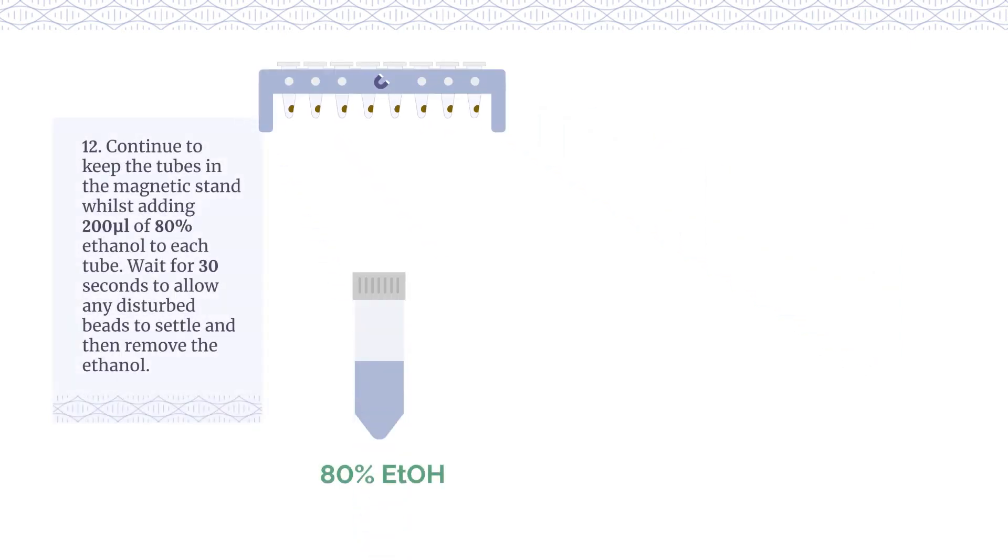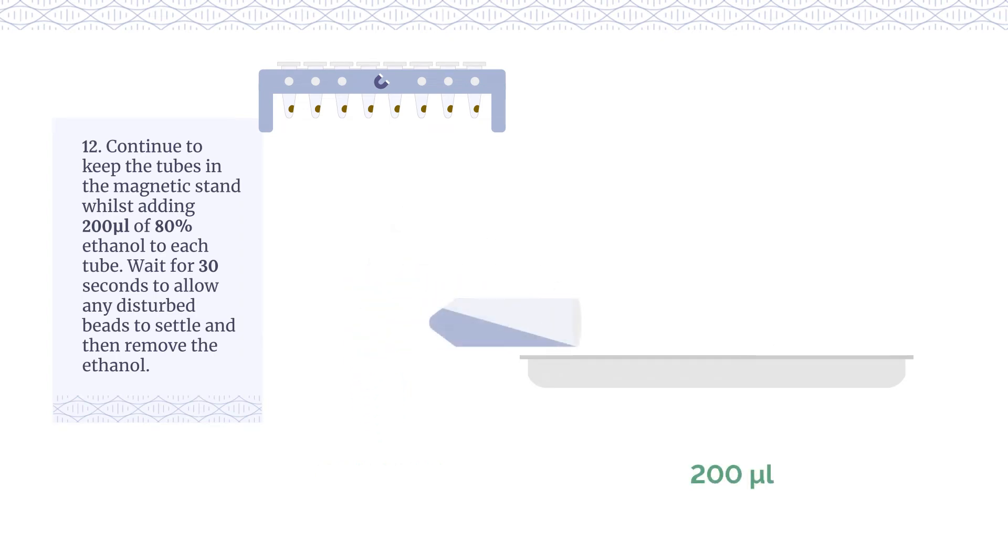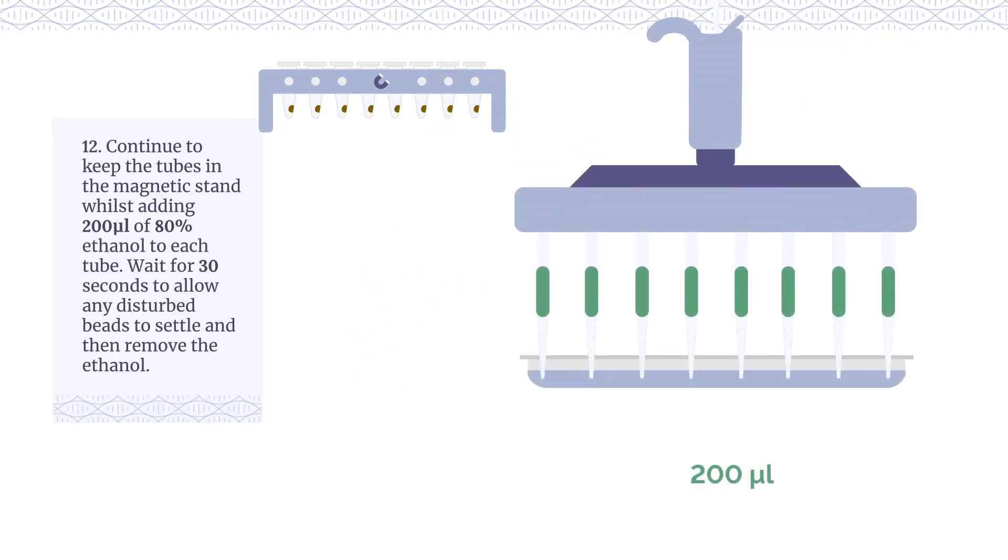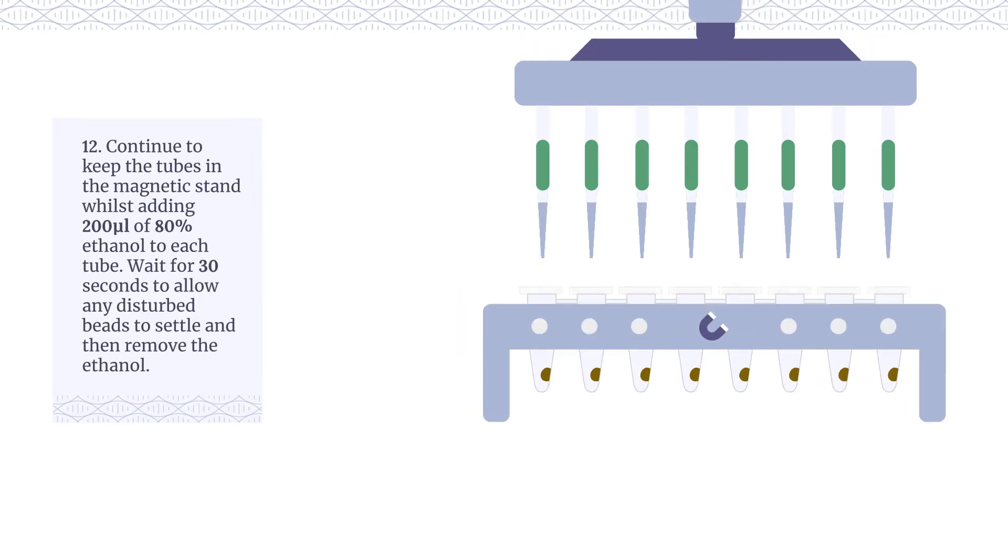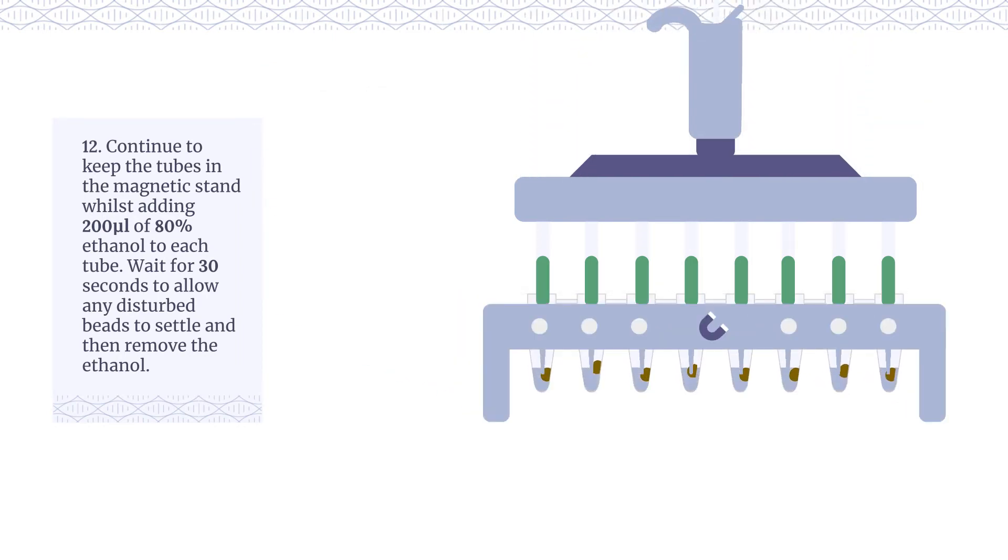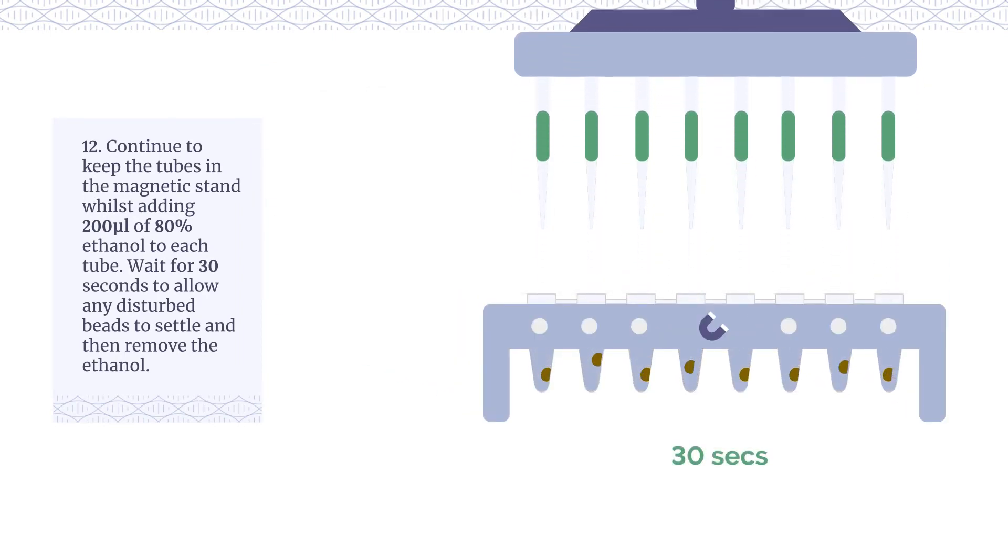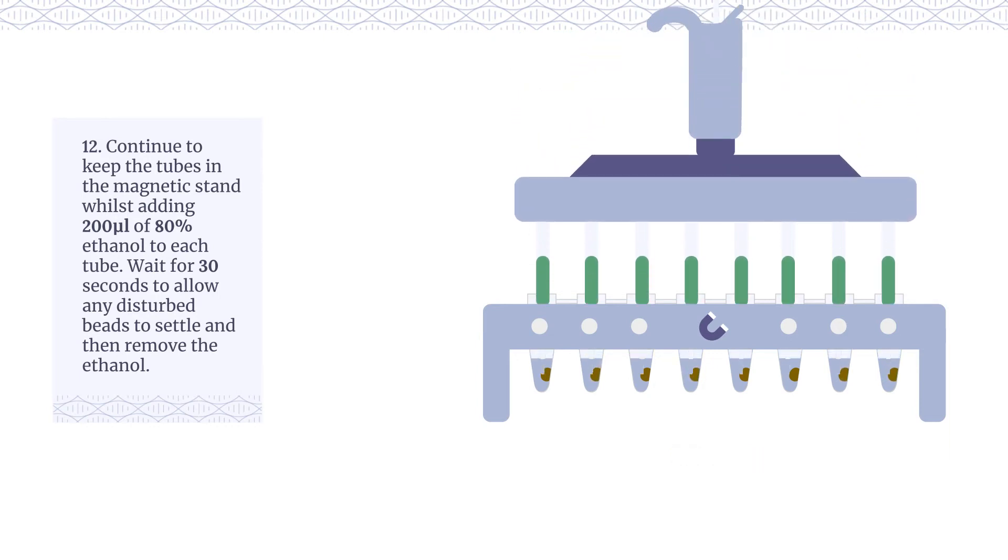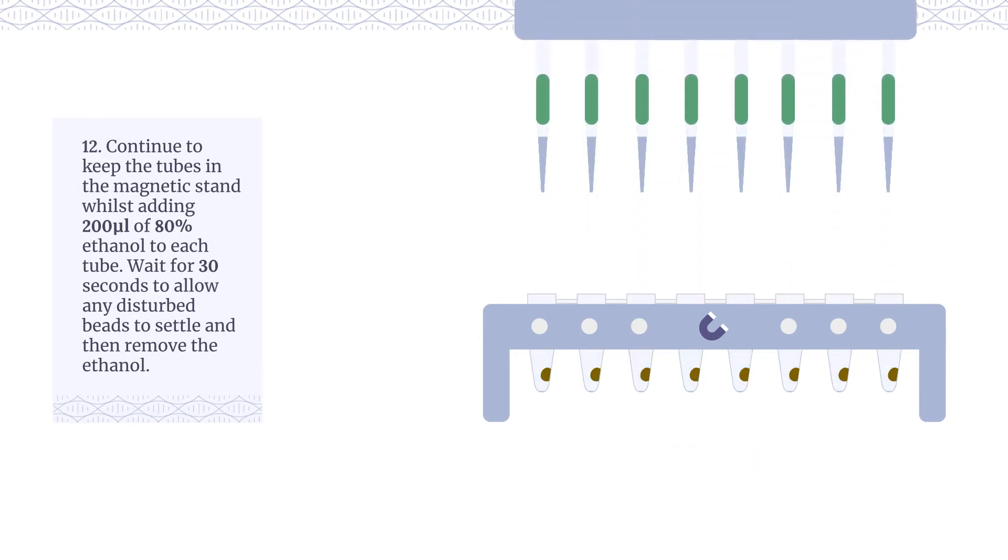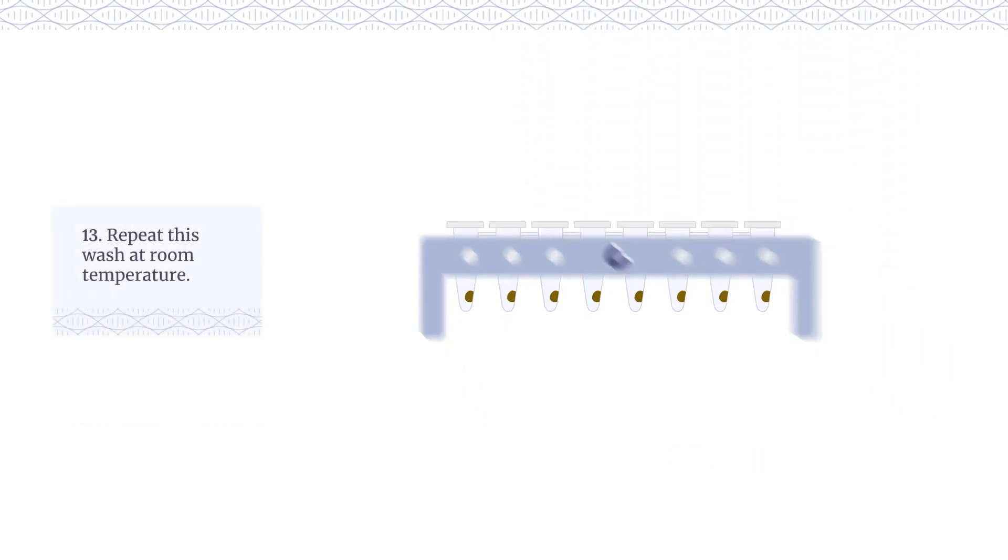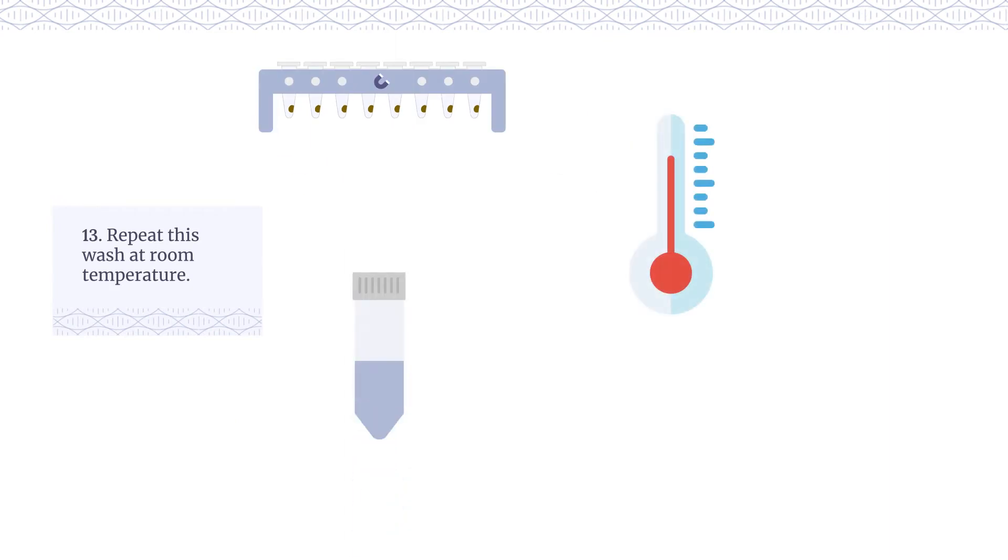Continue to keep the tubes in the magnetic stand whilst adding 200 µL of 80% ethanol to each tube. Wait for 30 seconds to allow any disturbed beads to settle and then remove the ethanol. Repeat this wash at room temperature.